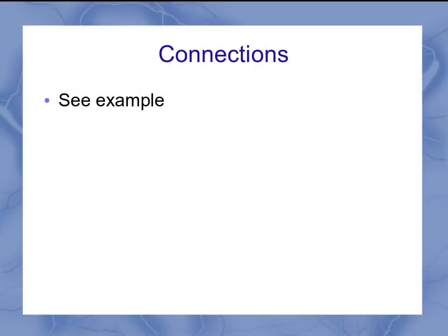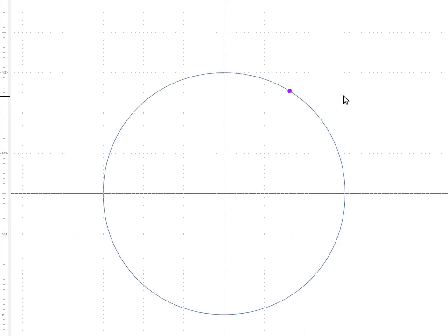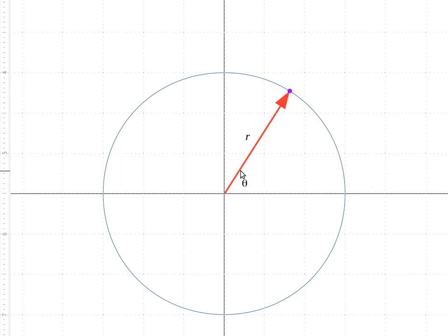There's a connection between the two, so let's look at an example. Here I've got a coordinate system drawn out with a point. I've got my grid for Cartesian, but I could just as easily put a circle on there. If I've got a circle at that position's radius, then the polar coordinates — r theta — are defined by the length of the line from the center out to the point and the angle to the x-axis.